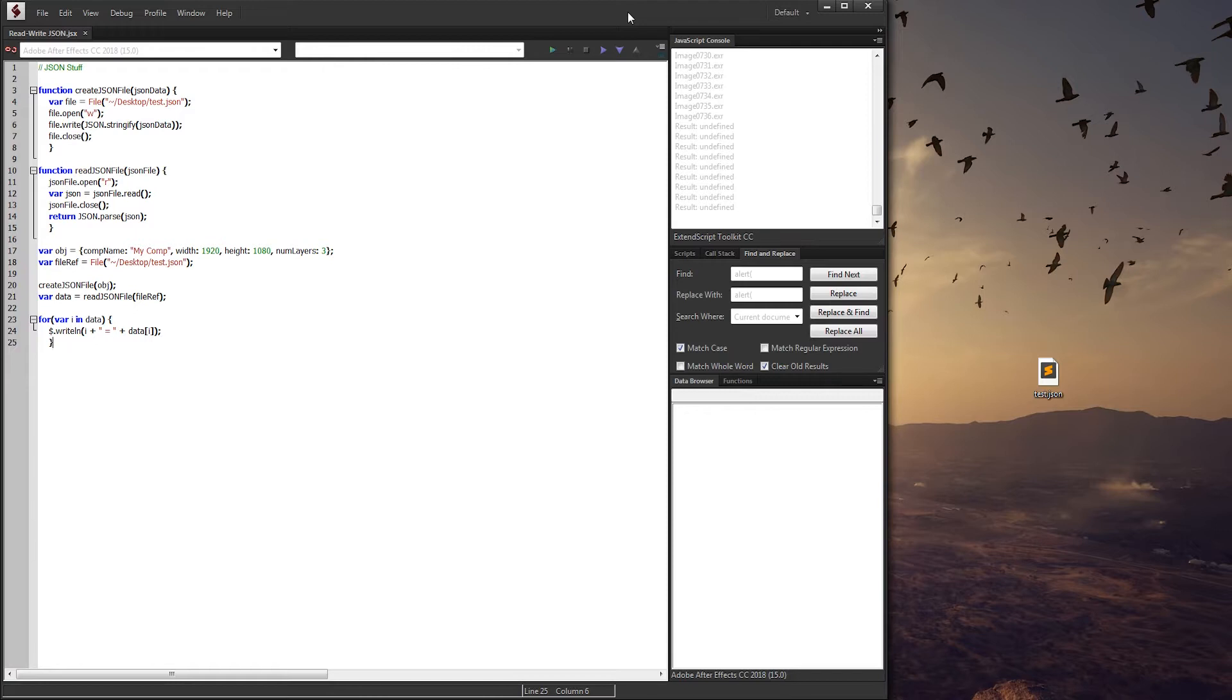We're essentially just going to be creating a function that will create a JSON file which contains some comp data, and we'll also create one that can go back in and read any file we give it and then tell us what is contained within it.